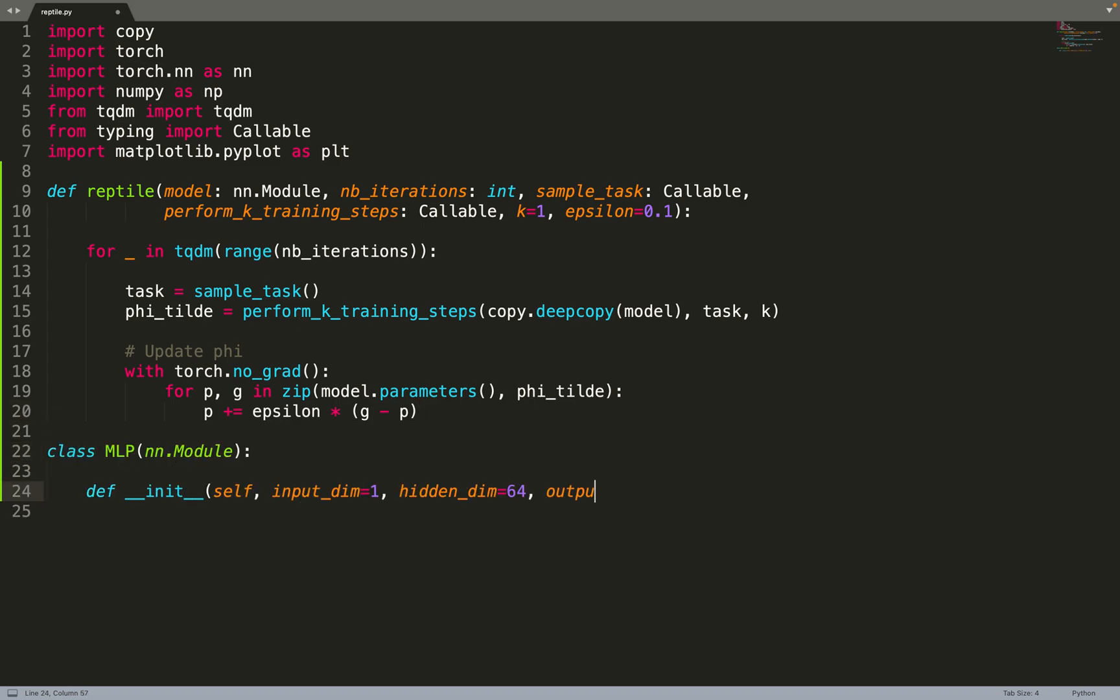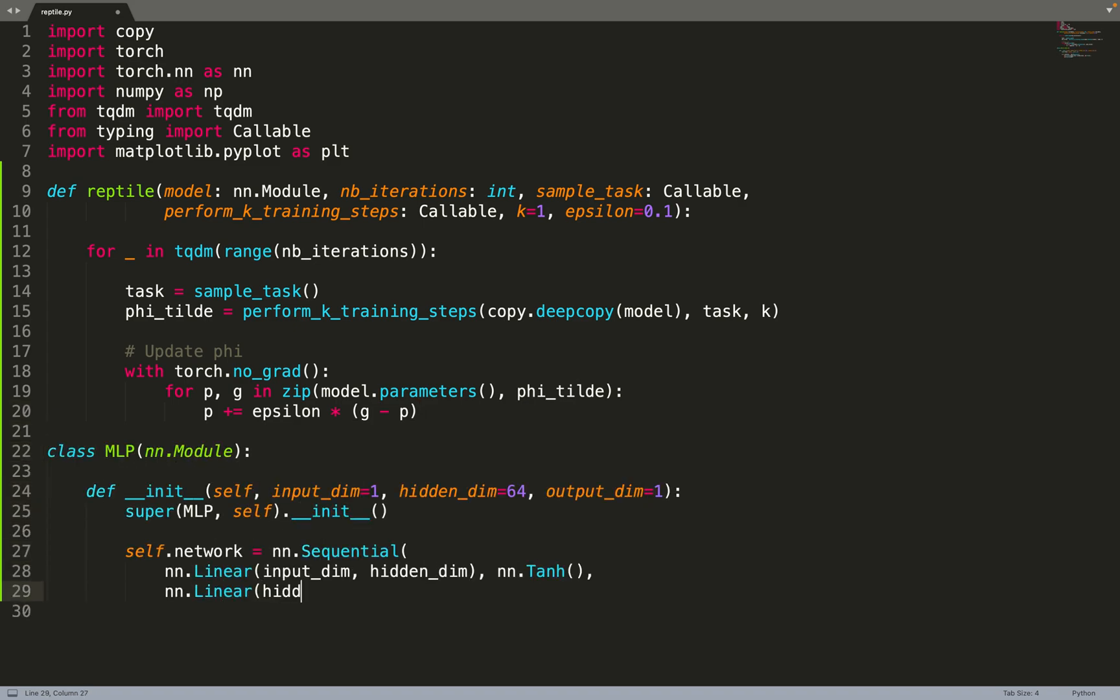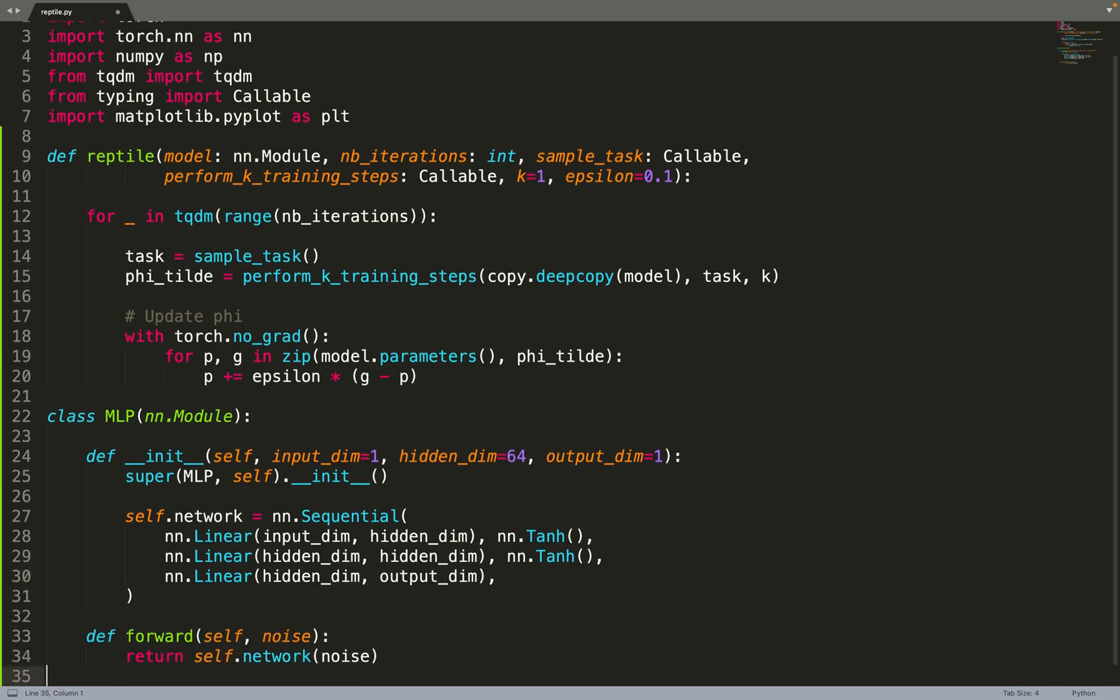First we need to create our model, which will be an MLP for the toy problem from the paper. We're doing a 1D regression problem, so we're taking a coordinate x as input and we output the function value at that point x. Nothing much to say - just a simple MLP.